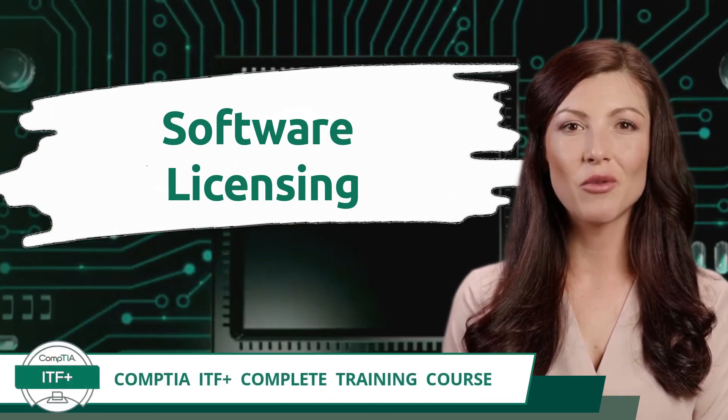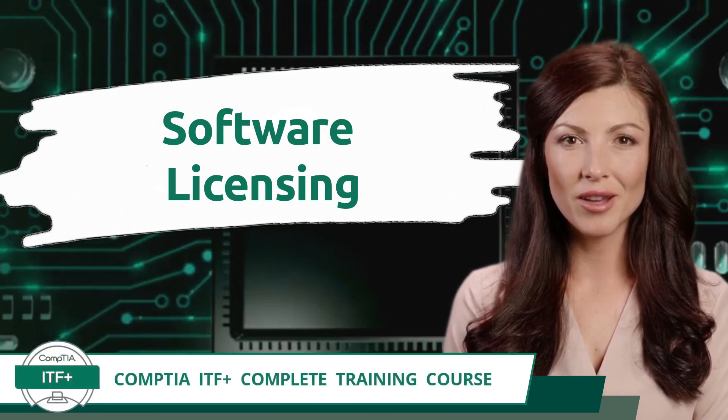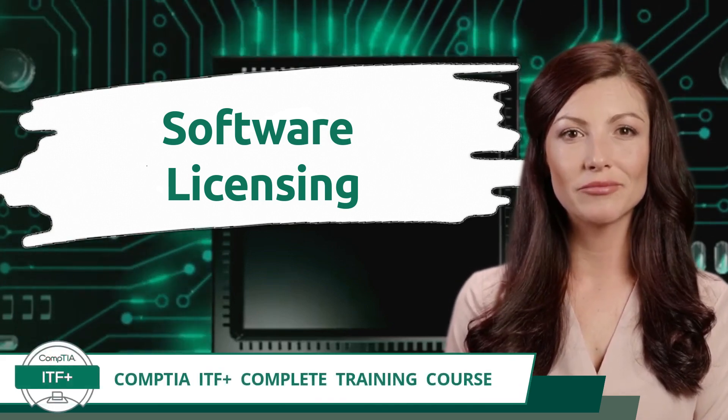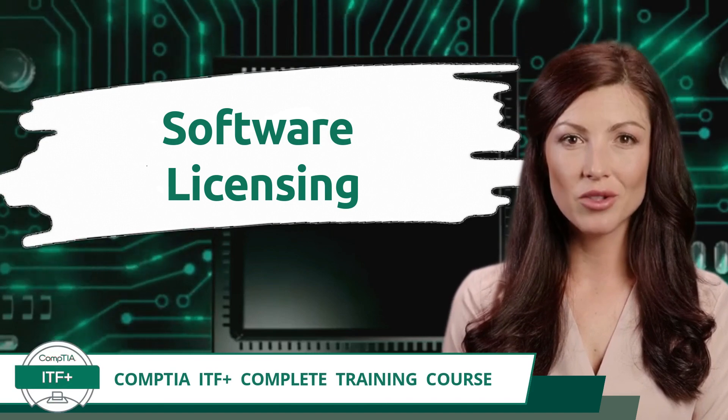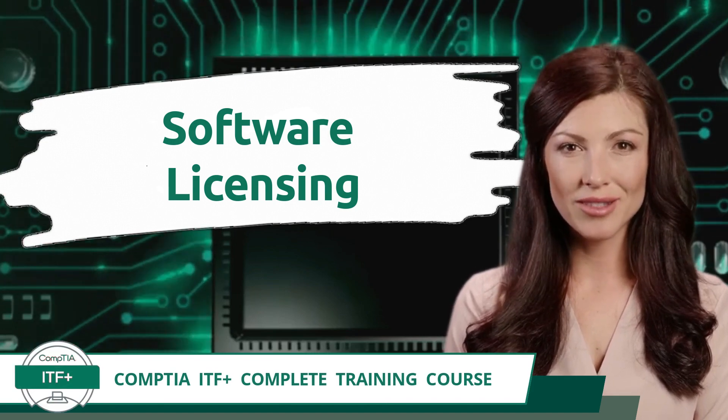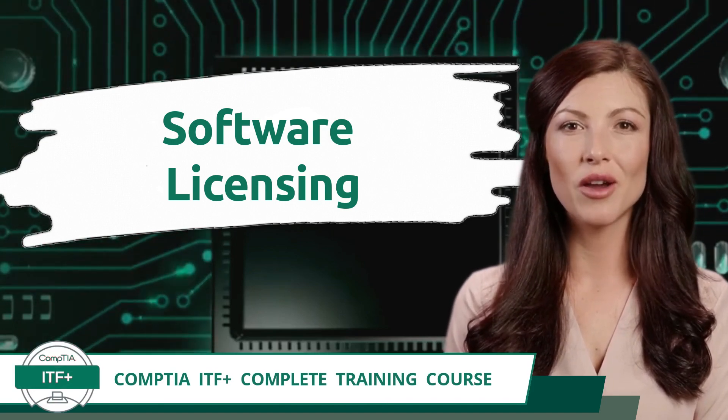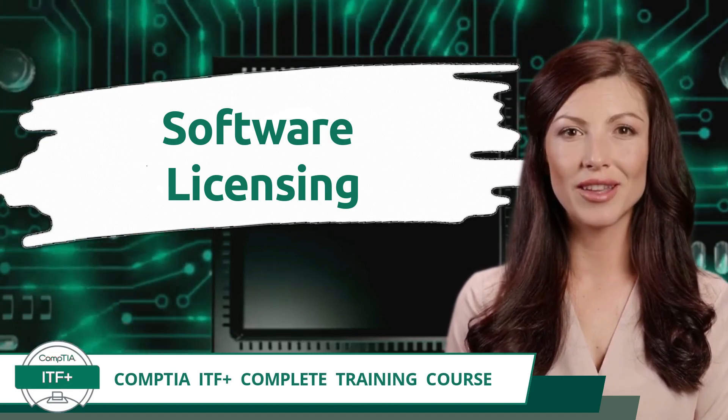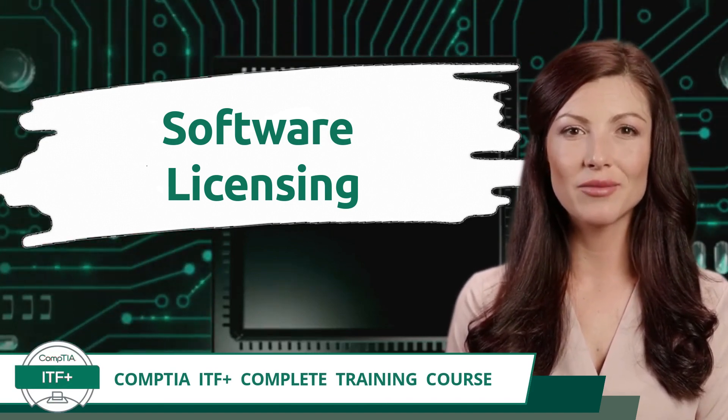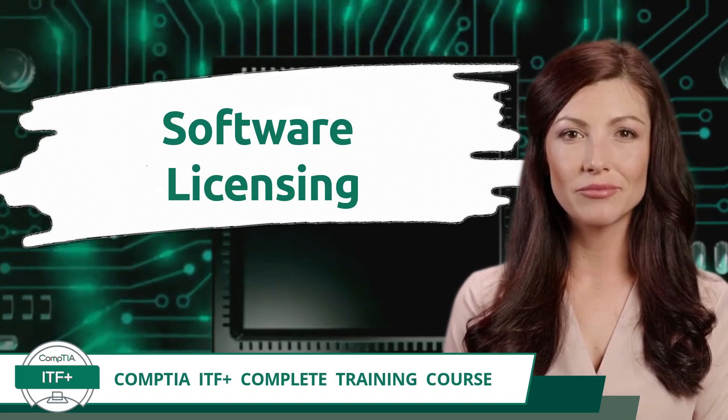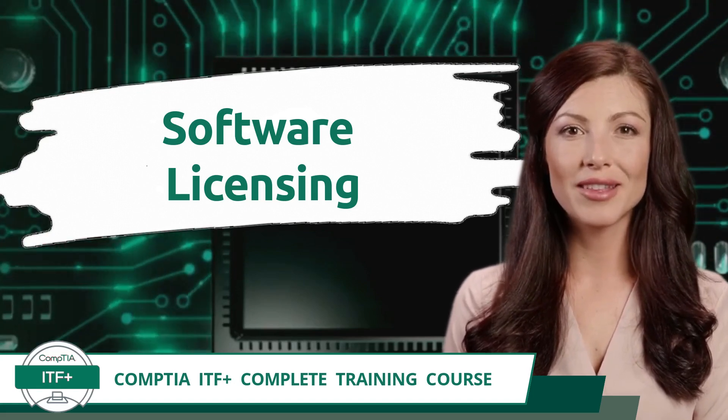CompTIA ITF+ complete training course. Exam objective 3.6, compare and contrast general application concepts and uses. Software licensing.